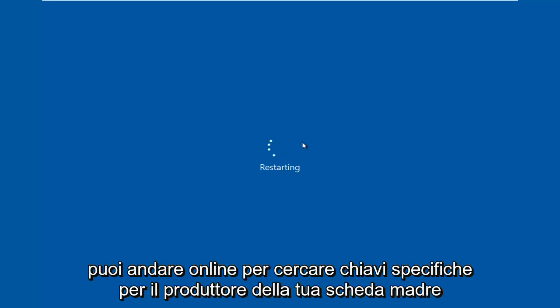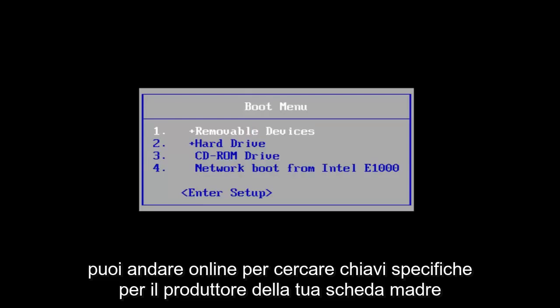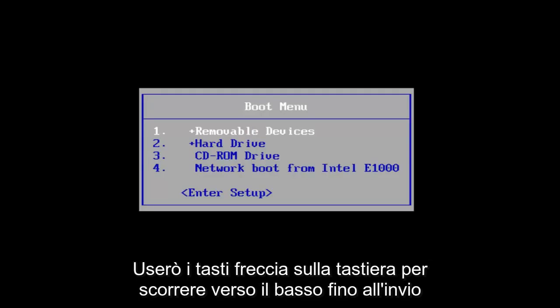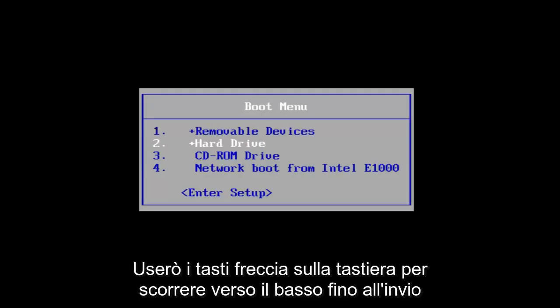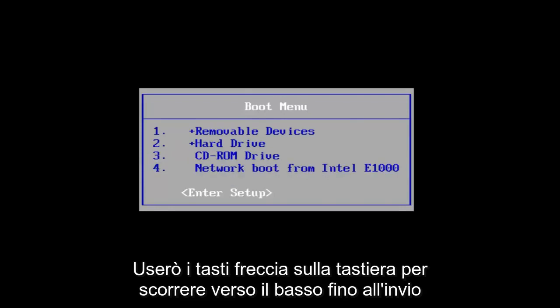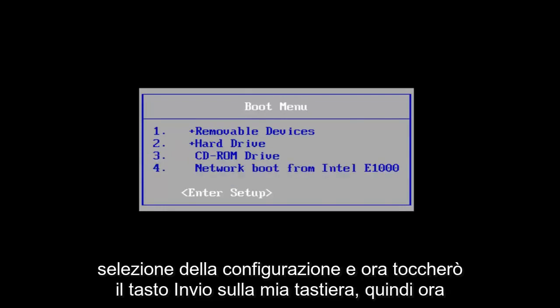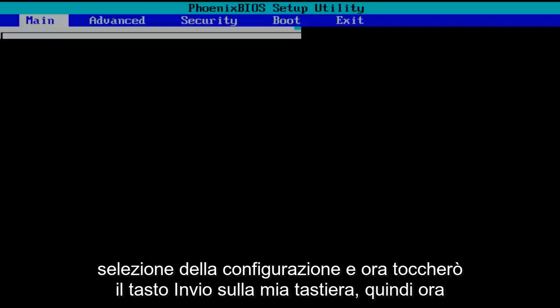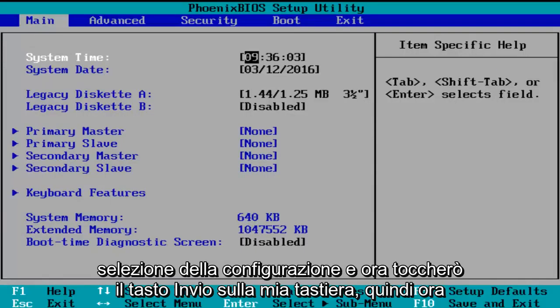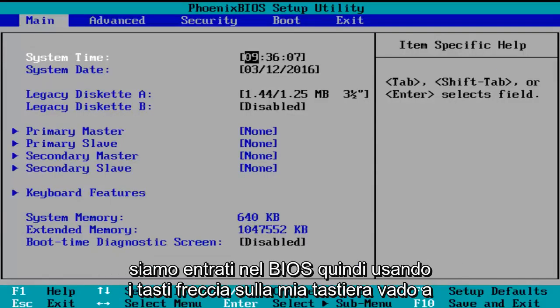You can go online to look up specific keys for your motherboard manufacturer. I'm going to use the arrow keys on my keyboard to scroll down to the enter setup selection, and now I'm going to tap on the enter key on my keyboard. So now we've entered the BIOS.